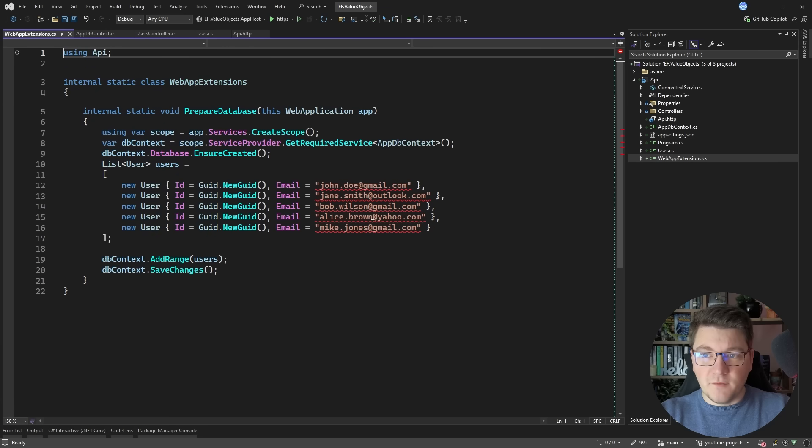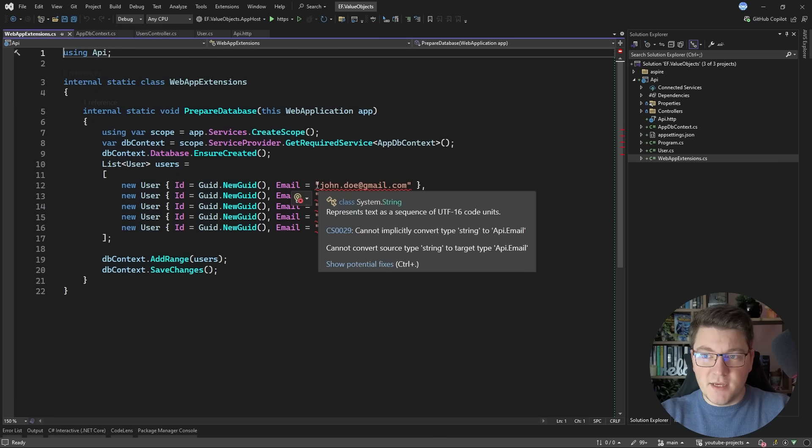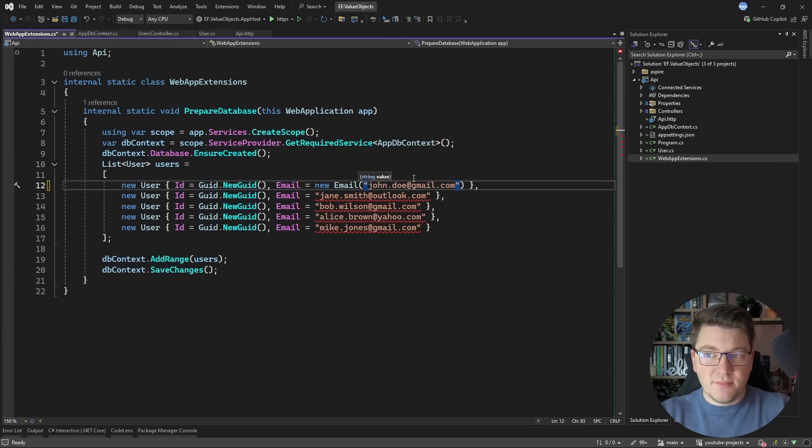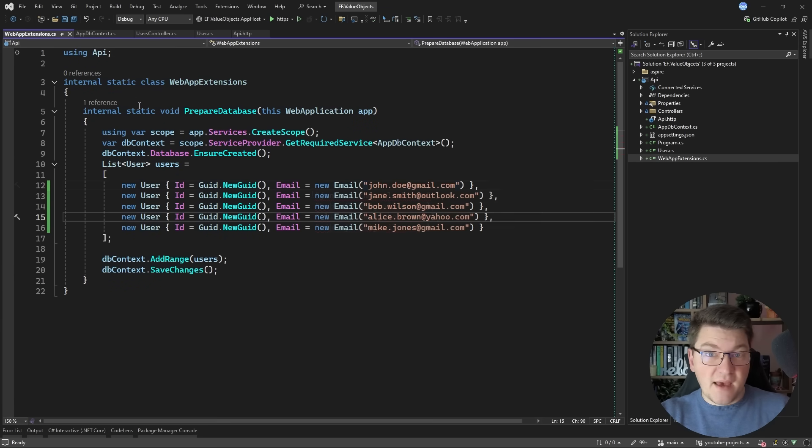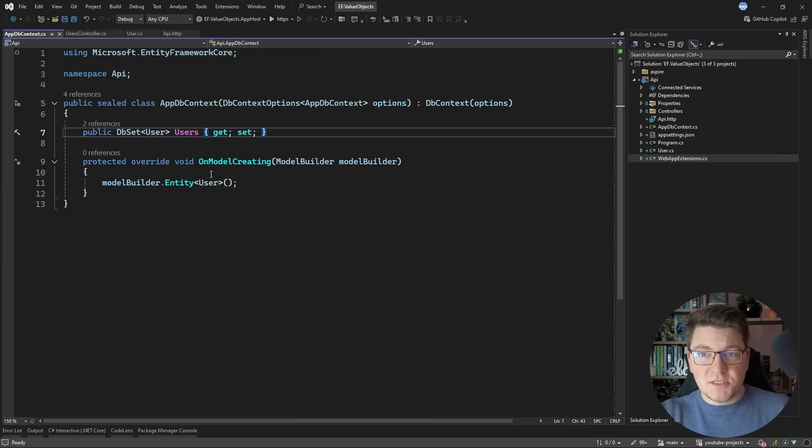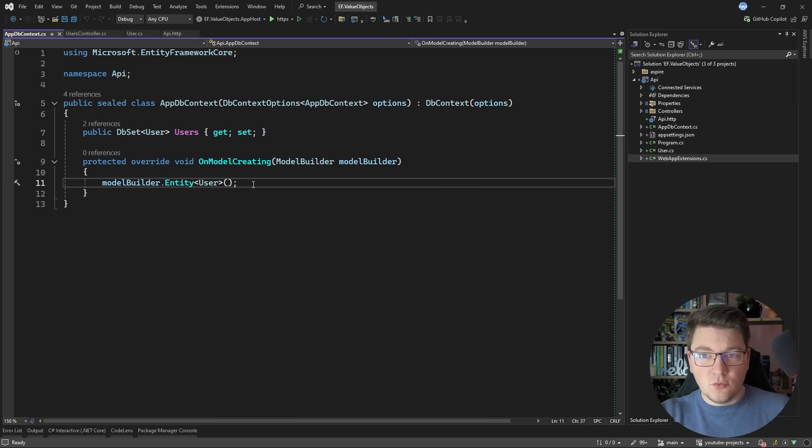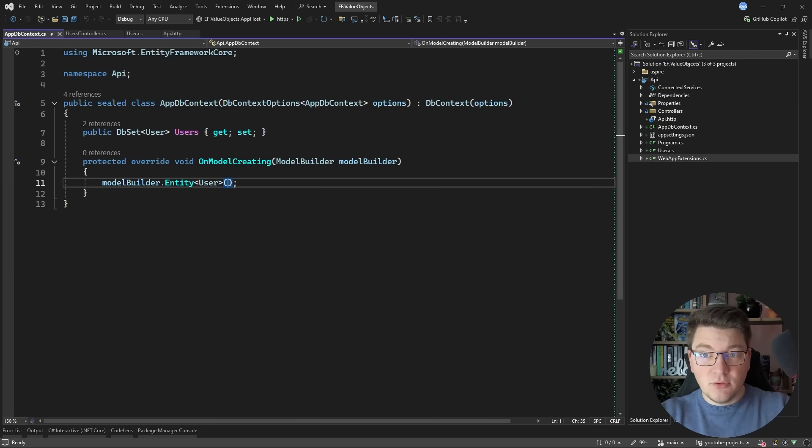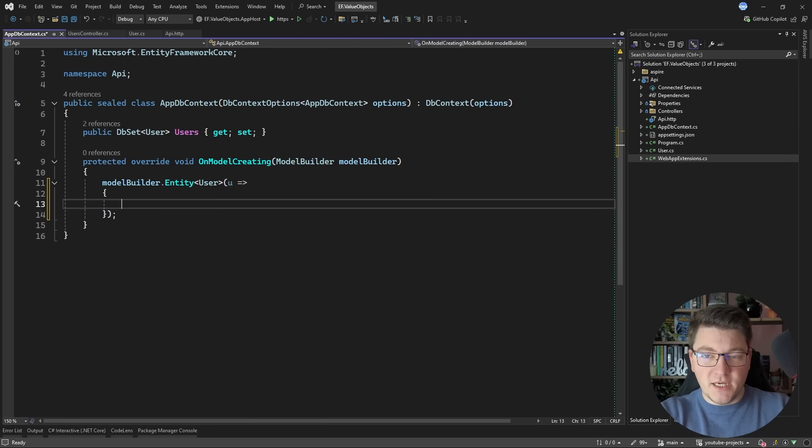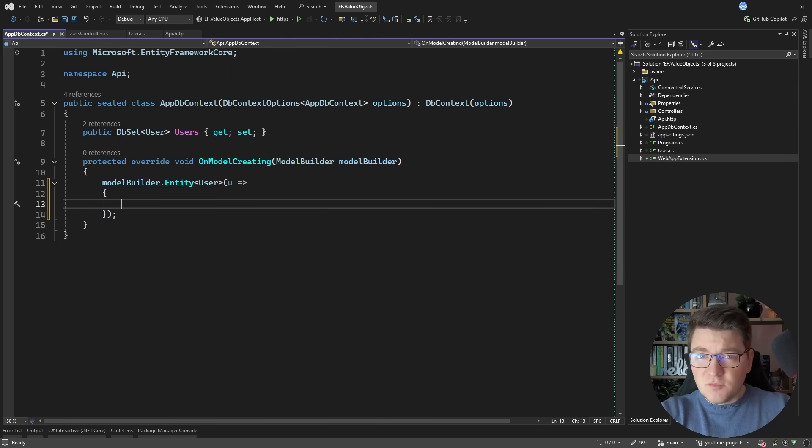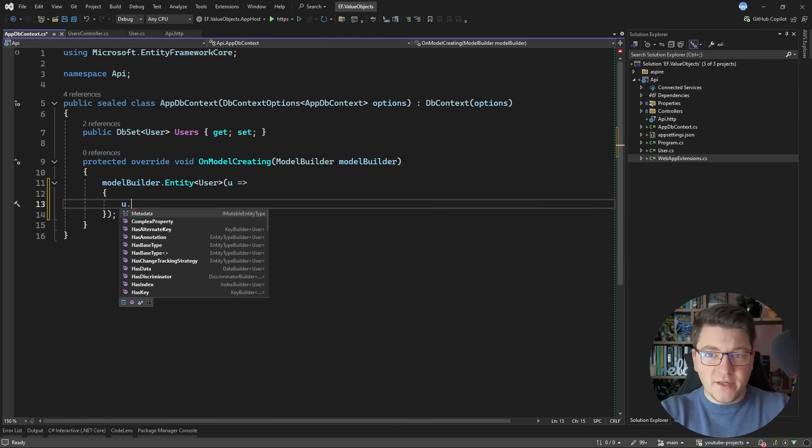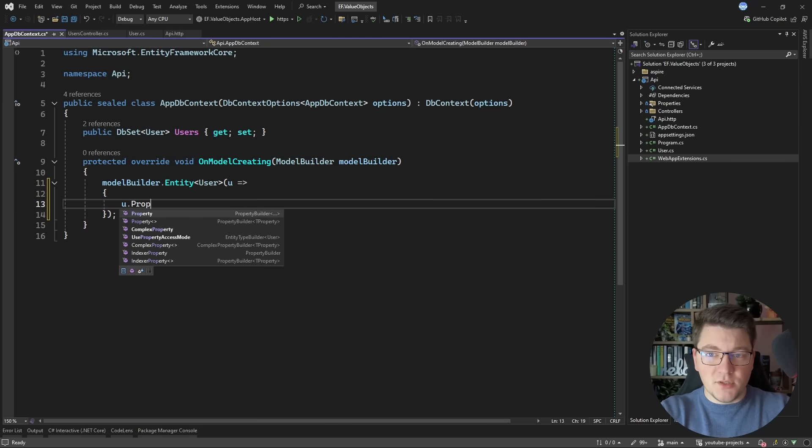I can fix this by just accessing the value property and using that to call the contains method and specify the search term or to perform the exact match filter. I will also have to fix my data seeding logic so I'll have to wrap this in the email constructor and after I fix this what remains is to tell EF Core how I actually want to map this property.